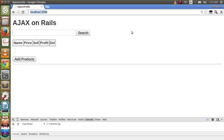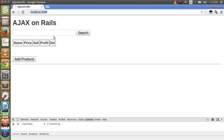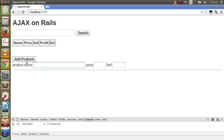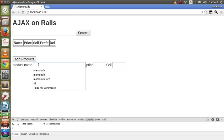Bismillah ar-Rahman ar-Rahim. Today we will introduce Ajax on Rails support. We have the following simple application written in Rails in which we can add a product by clicking this button here. We can add the product name.